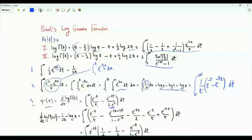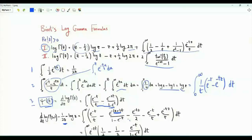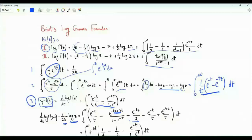To obtain our first formula, start with psi of z, replacing z by z plus one. Subtract one over two z: in the integral we have minus e to the minus tz divided by two. Subtract log z, giving minus e to the minus t over t plus e to the minus tz over t. We take the third result, and after replacing z by z plus one, subtract this integral and that integral — these two terms cancel.